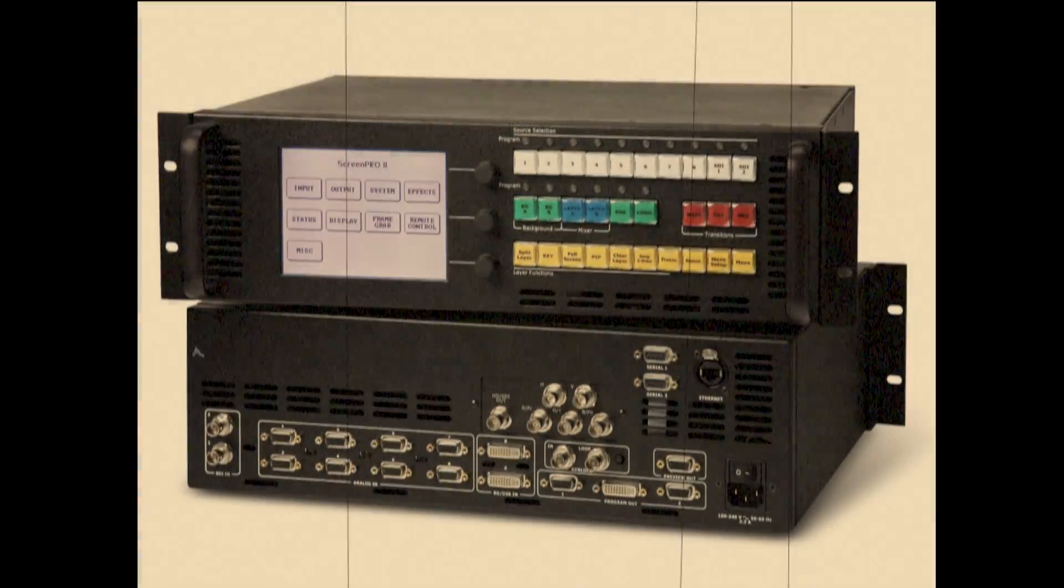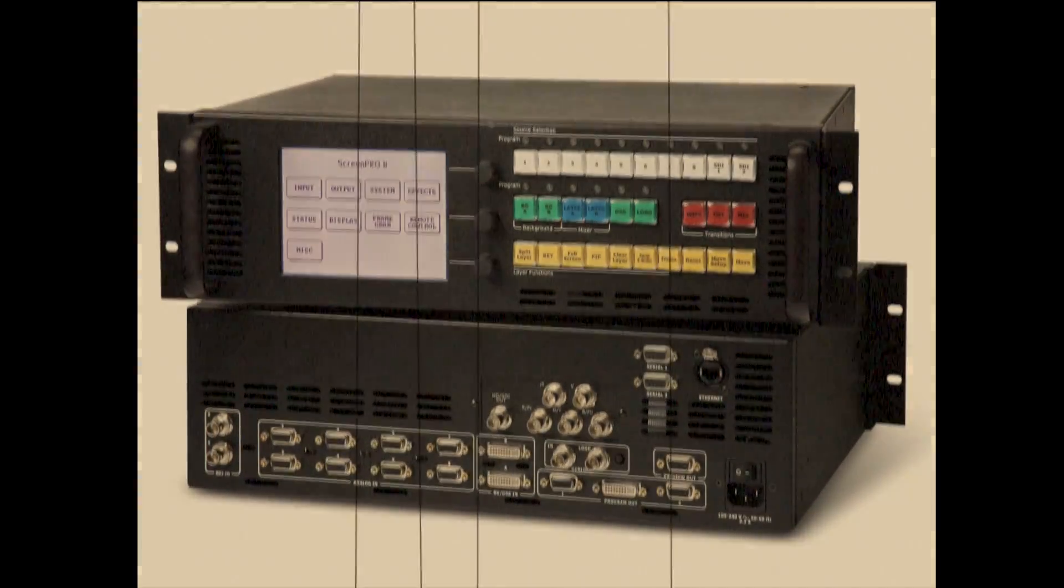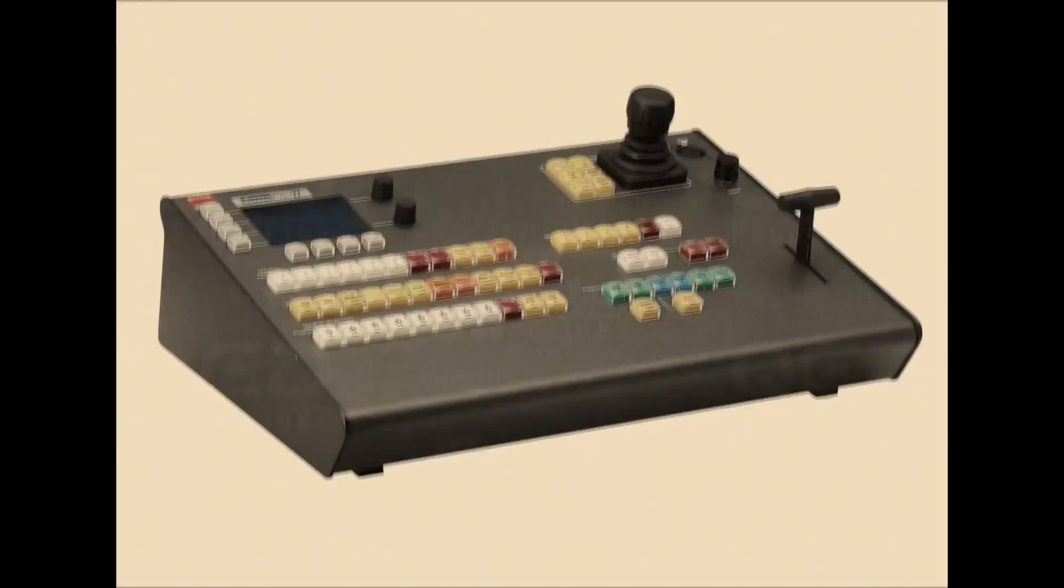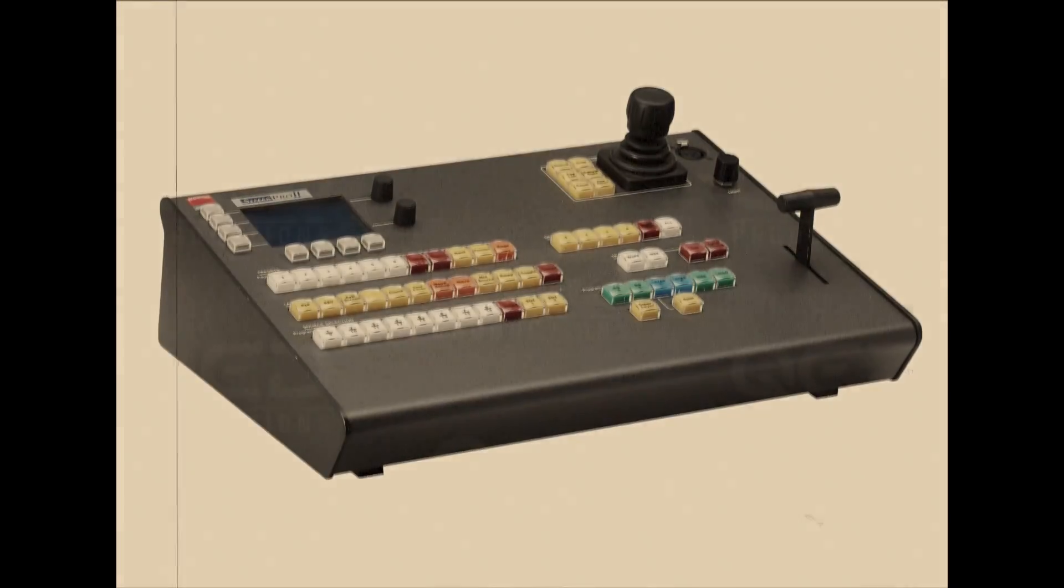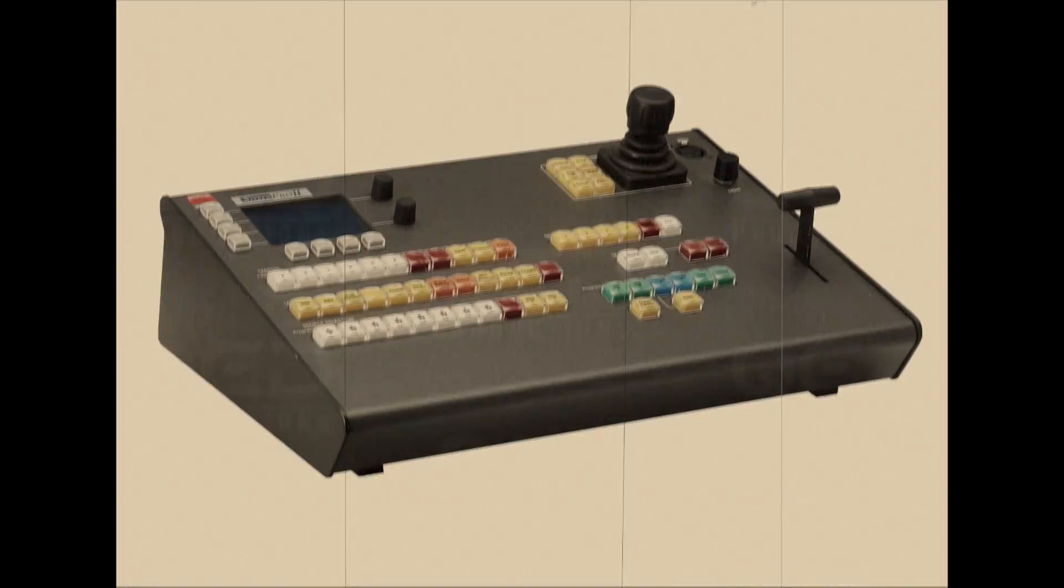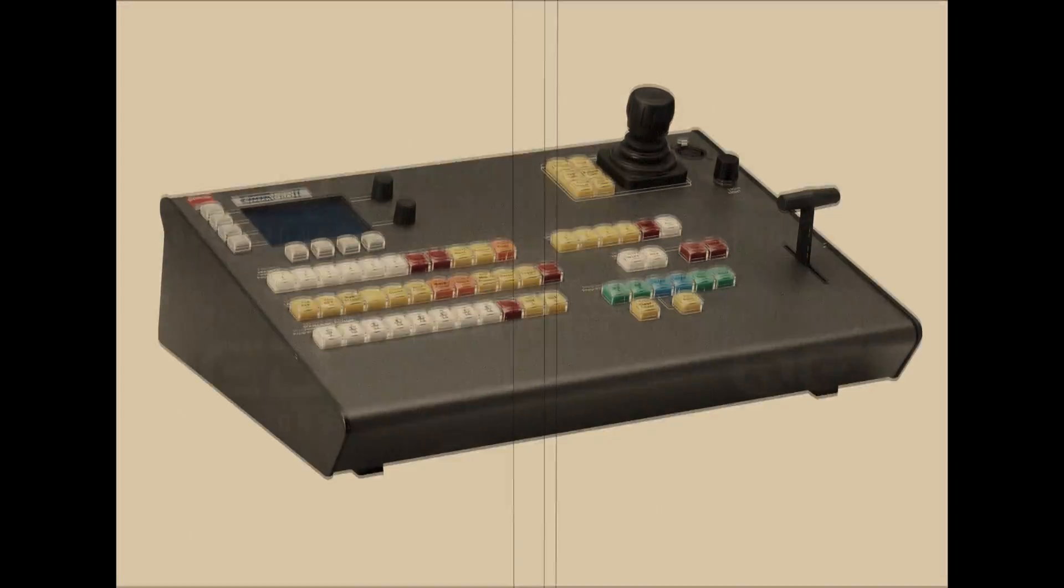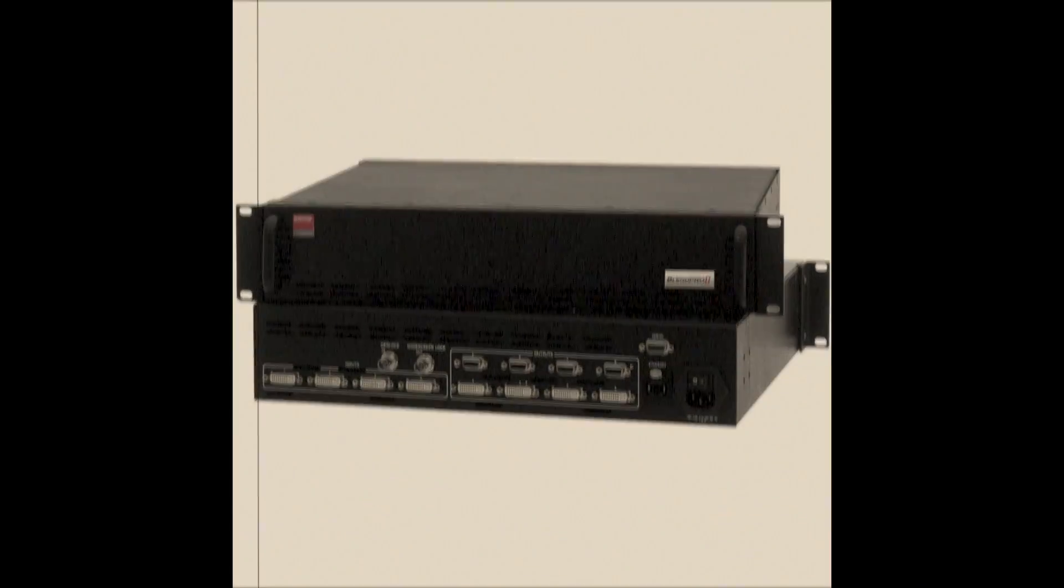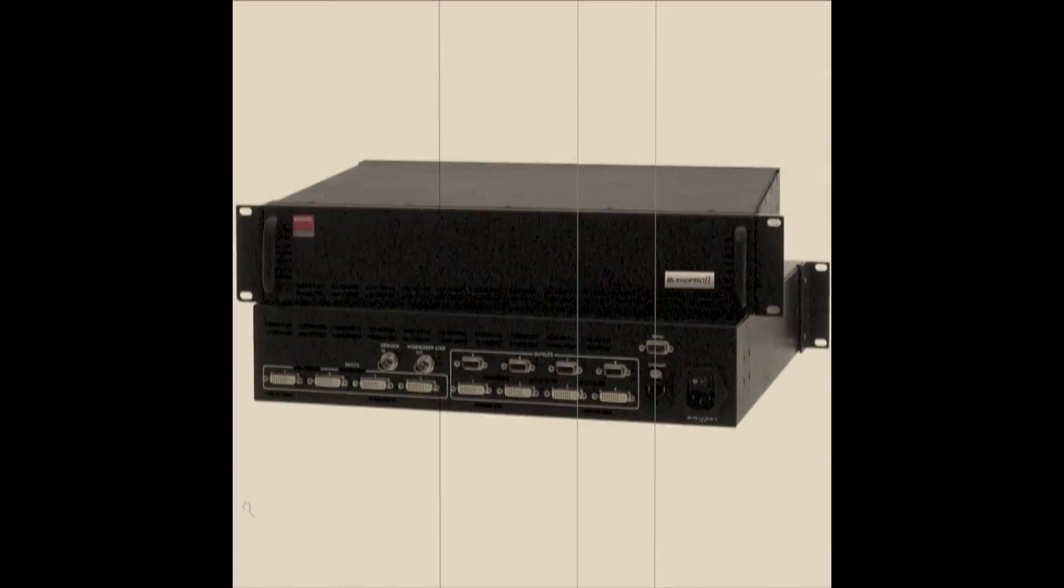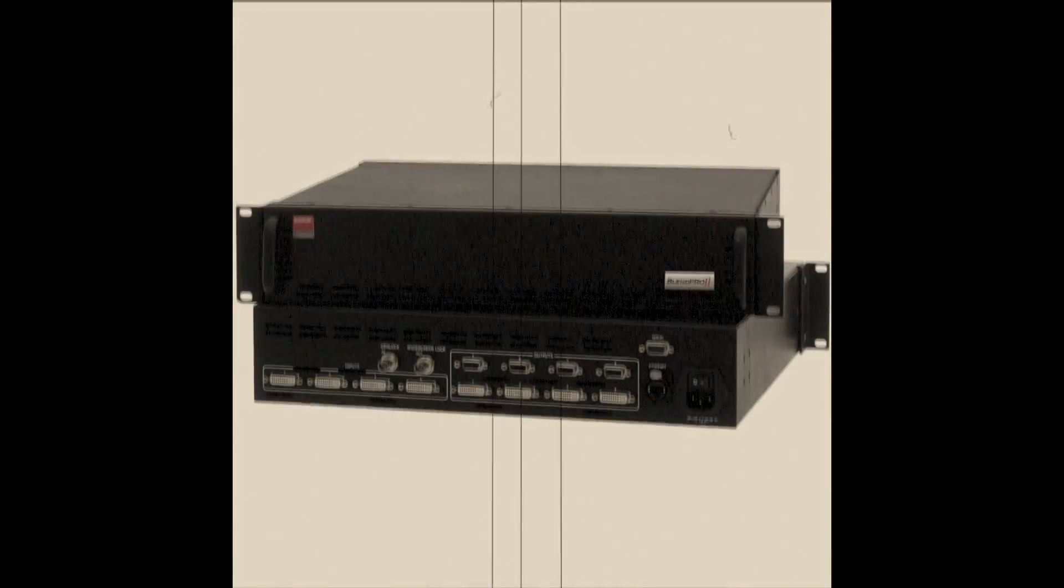Barco Folsom Screen Pro 2 was a workhorse multi-format switcher. However, as time went on, a lack of newer digital connectivity, limit of 2K resolution, and dependence on external hardware for blending and input expansion meant that an updated replacement was inevitable.